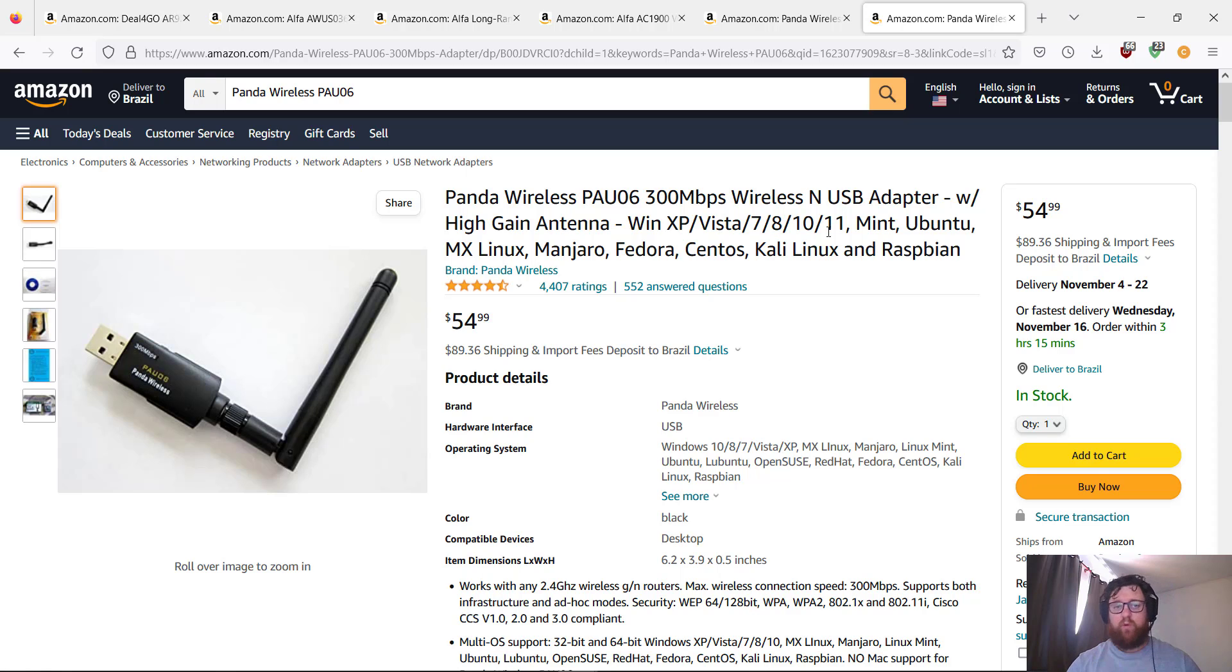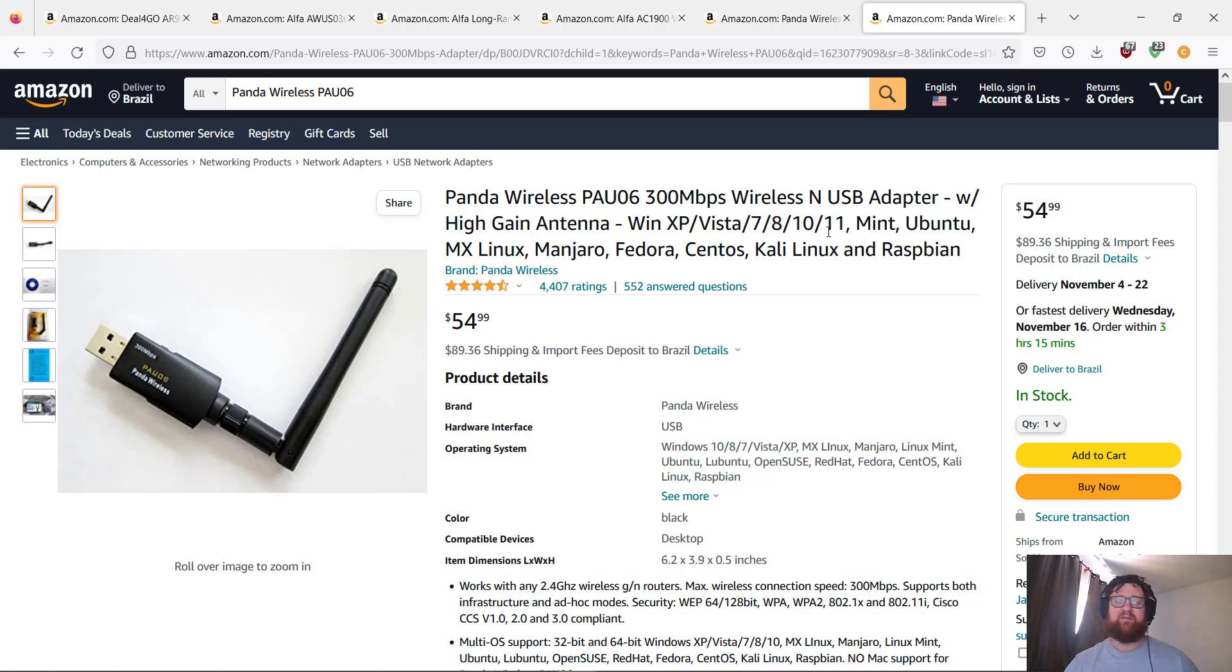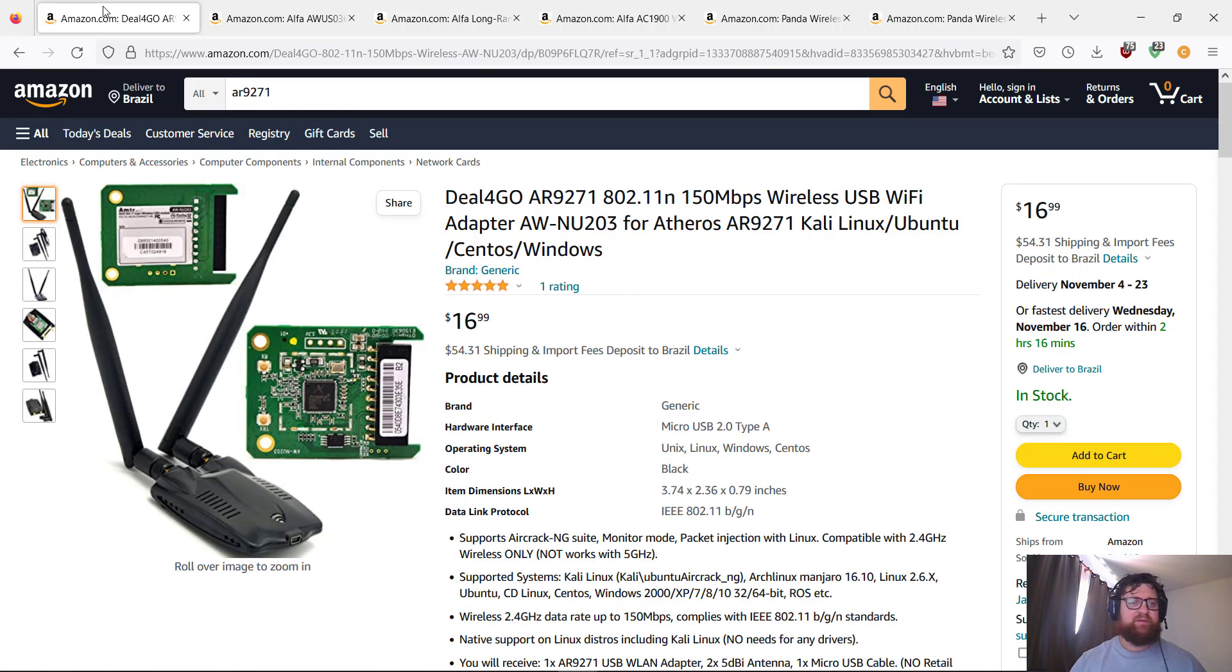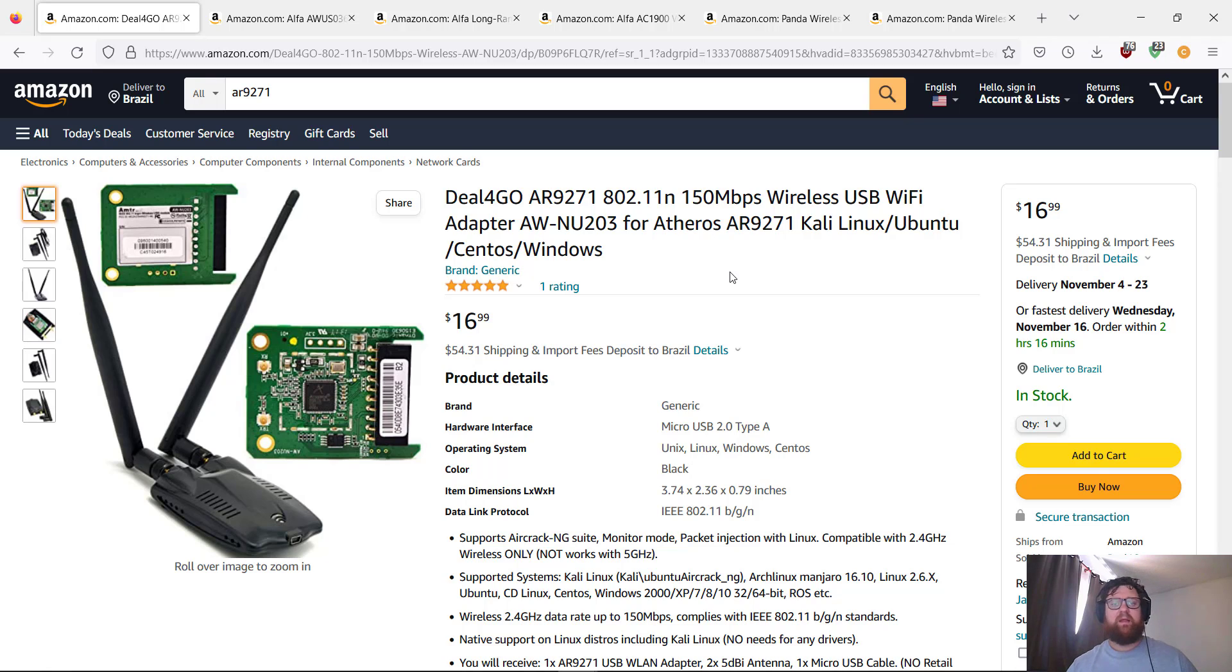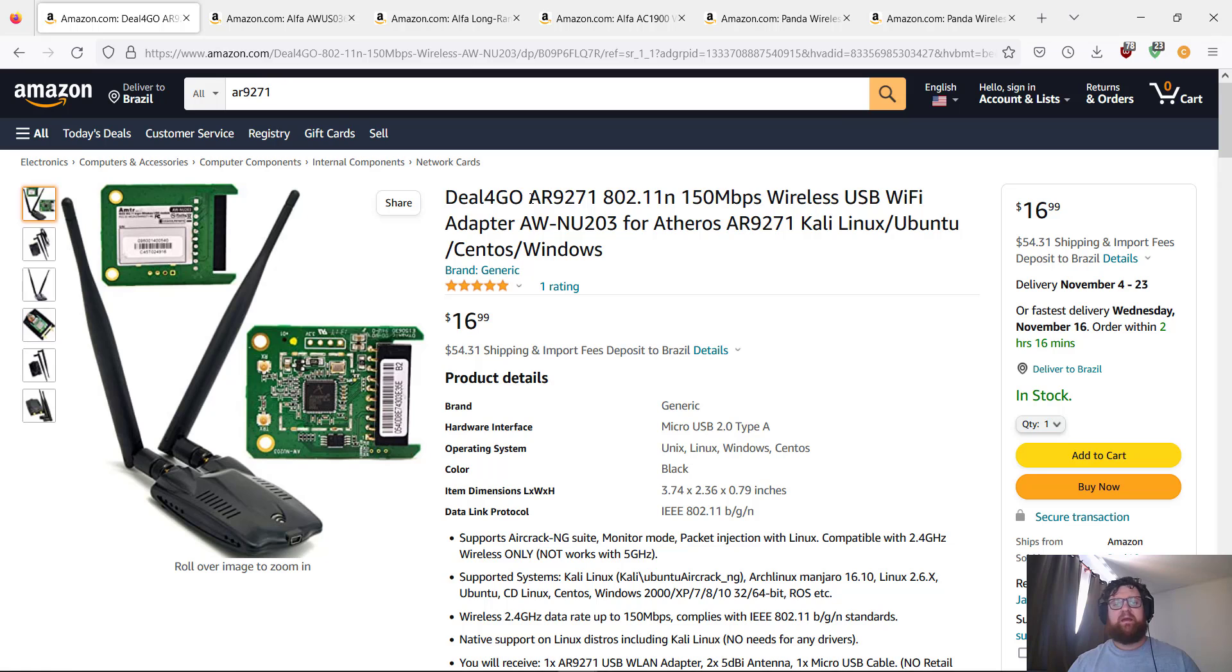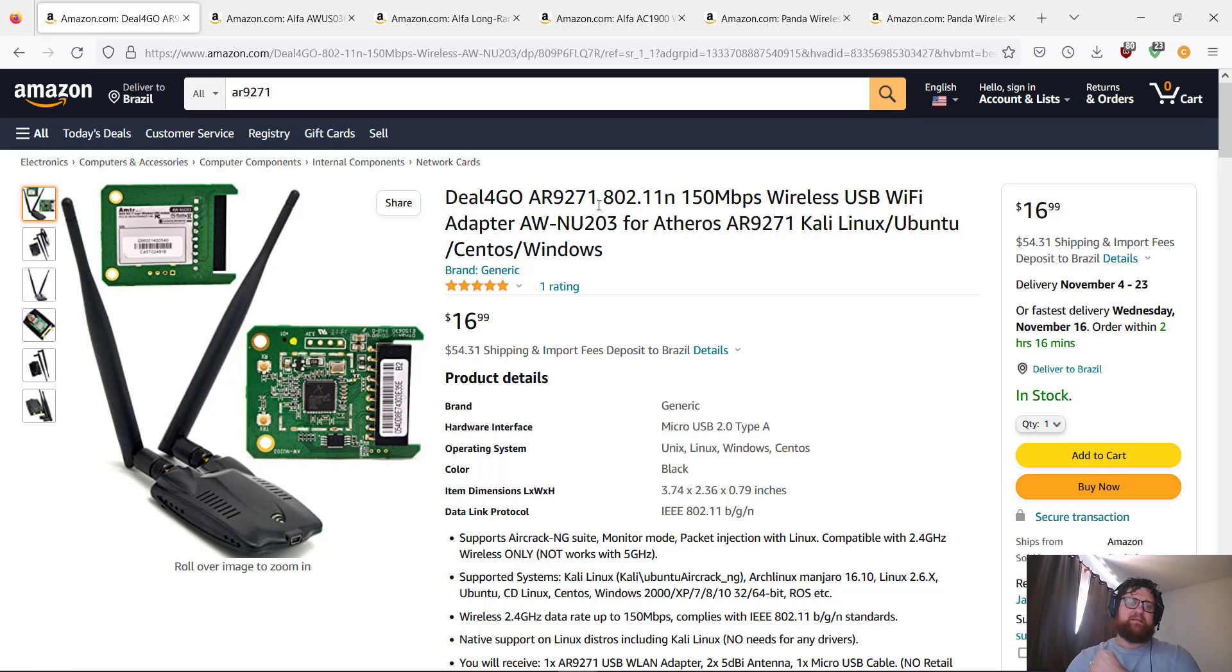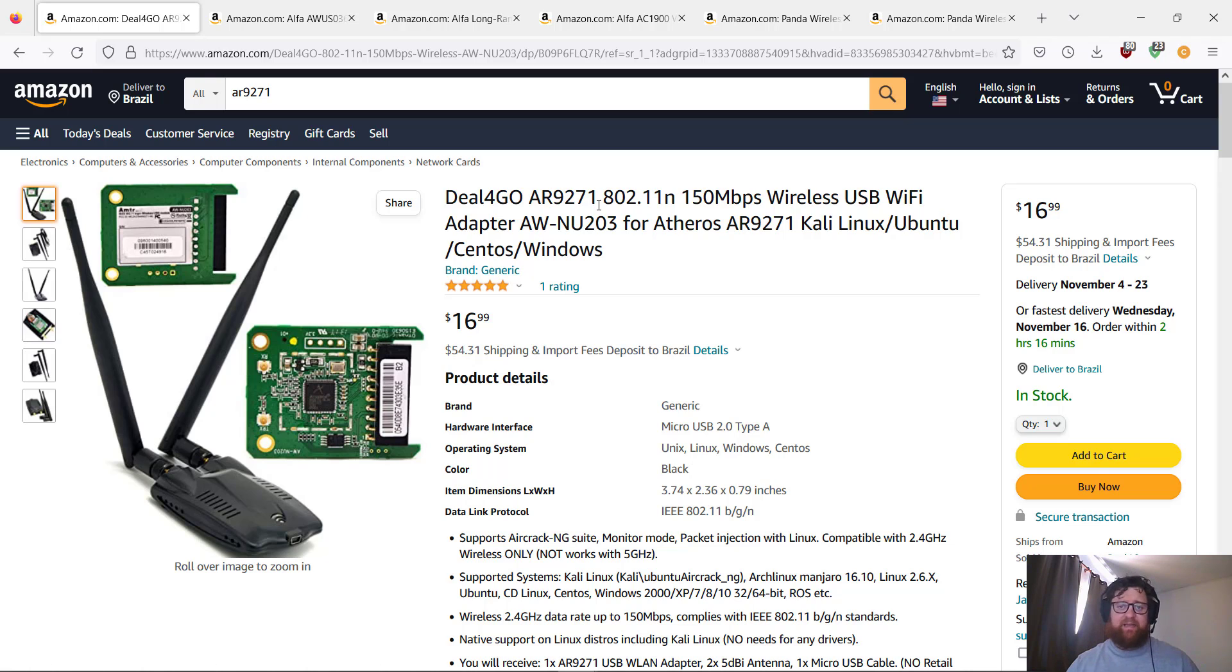You can't find this jewel on the market anymore. It's very hard to find. The AR9271 chipset—I don't know the company, but I know this is one of the best chipsets for ethical hacking. It accepts packet injections.